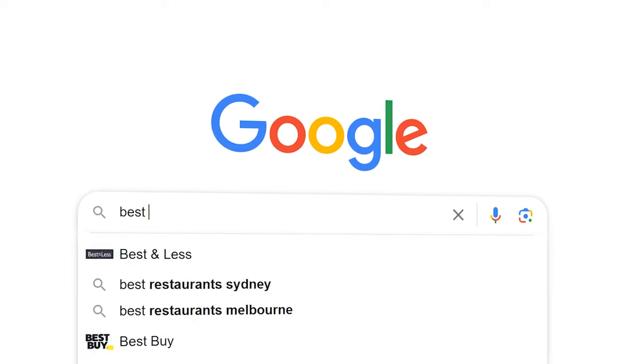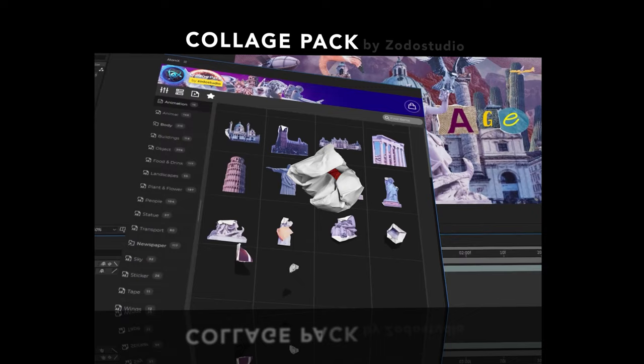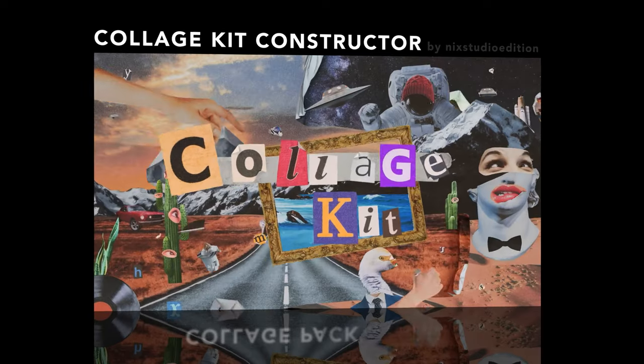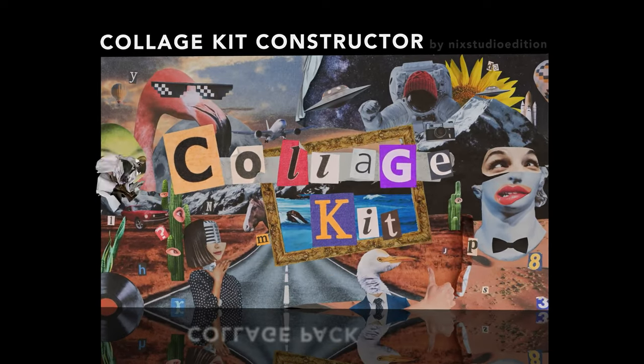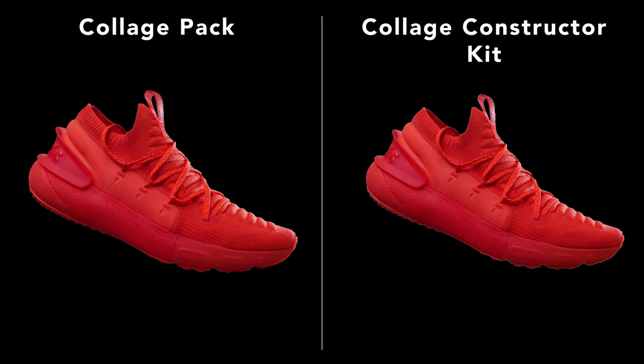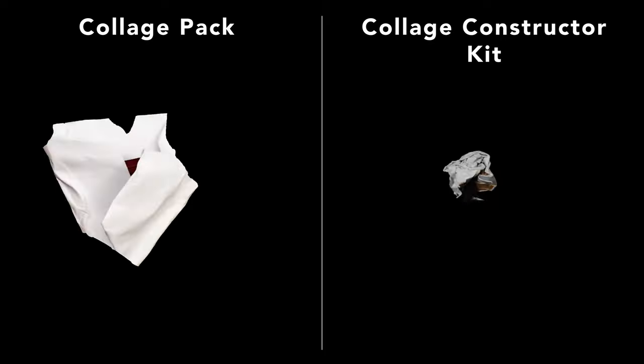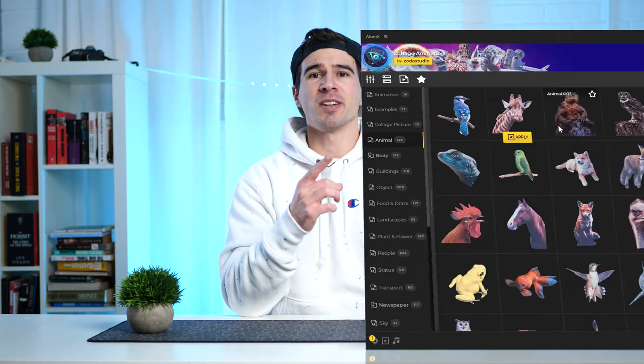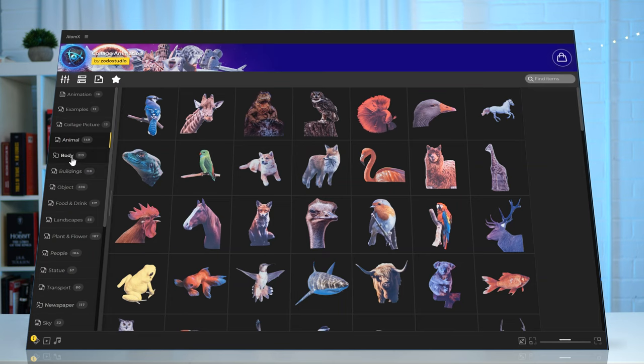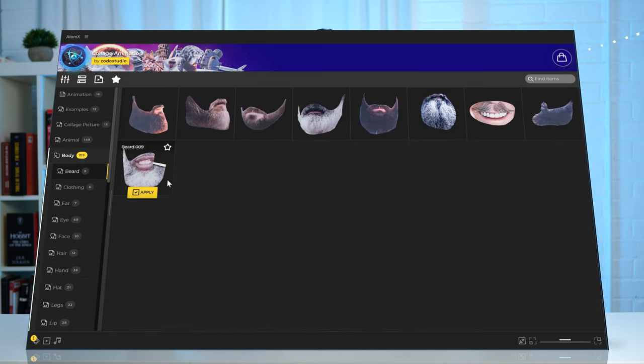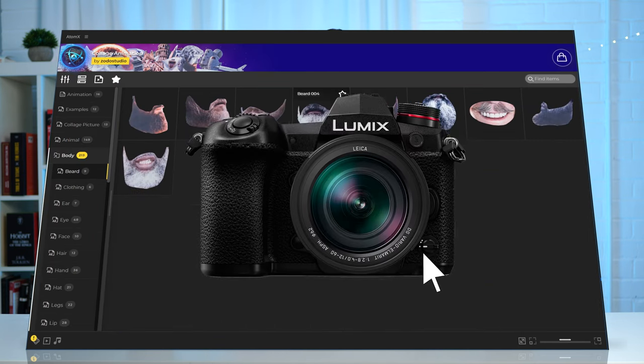Specifically, the Collage Pack by Zerto Studio — which leads us into Level 1, the easiest way to achieve the paper unfolding technique using a plugin. The best plugin I found was the same one Ali uses, the Collage Pack by Zerto Studio. I also tried the Collage Kit Constructor, but it only had three templates. The Collage Pack looks more realistic and comes with more options.